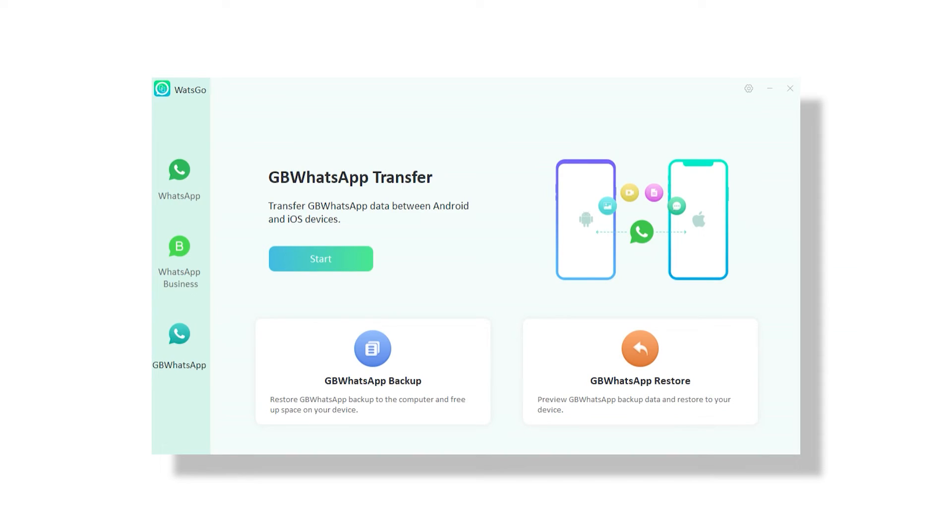Of course, first you need to download and install the application on your Windows computer, as currently it is only supported on Windows. I will leave a download link in the description down below. Once you are done with the installation, open the application.